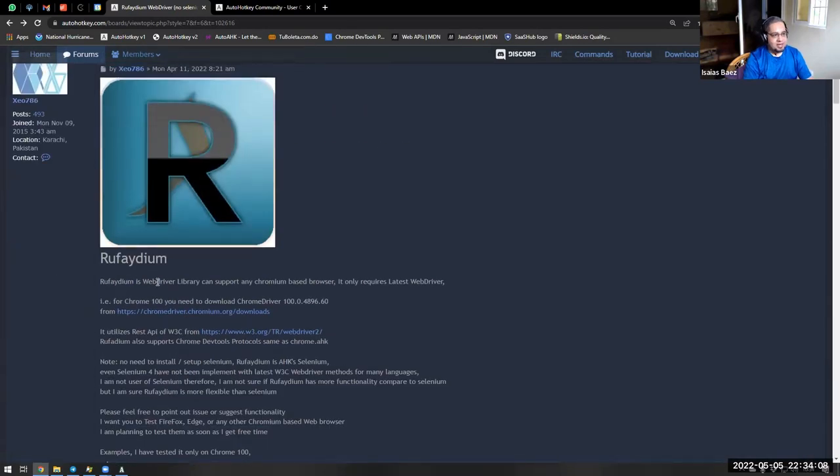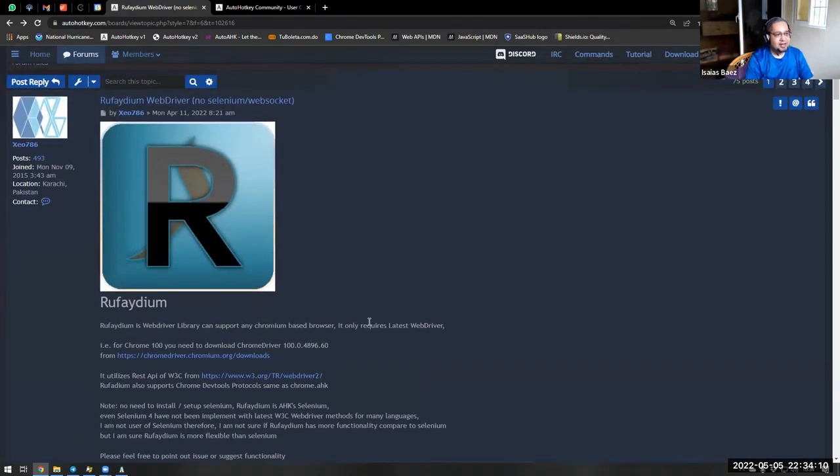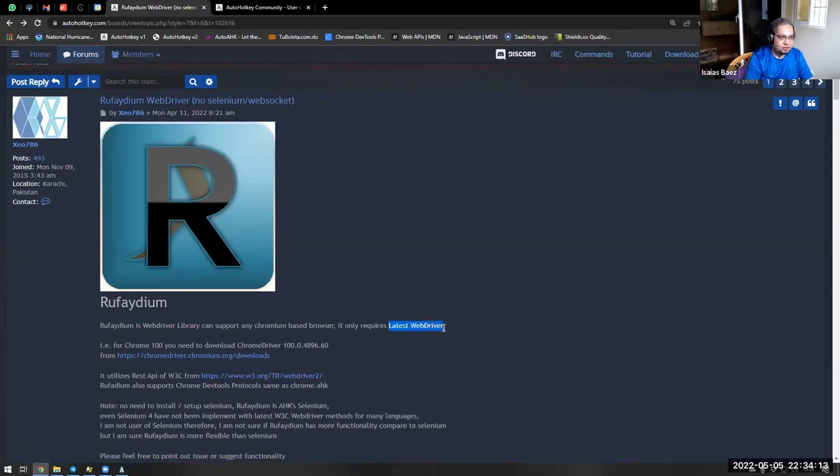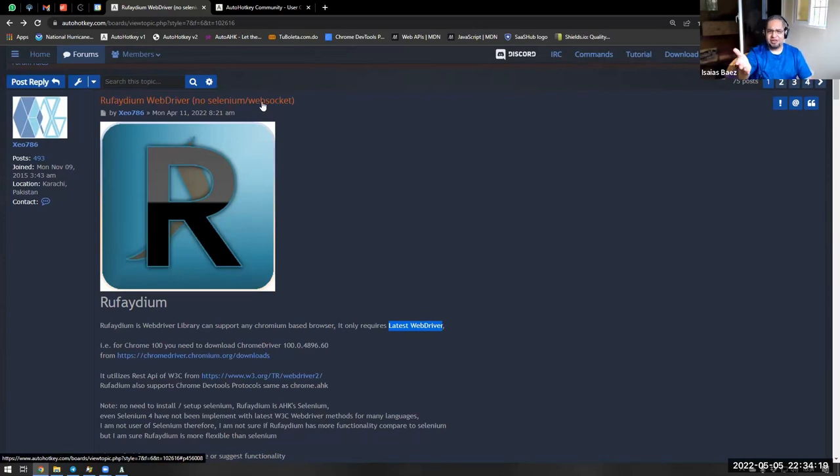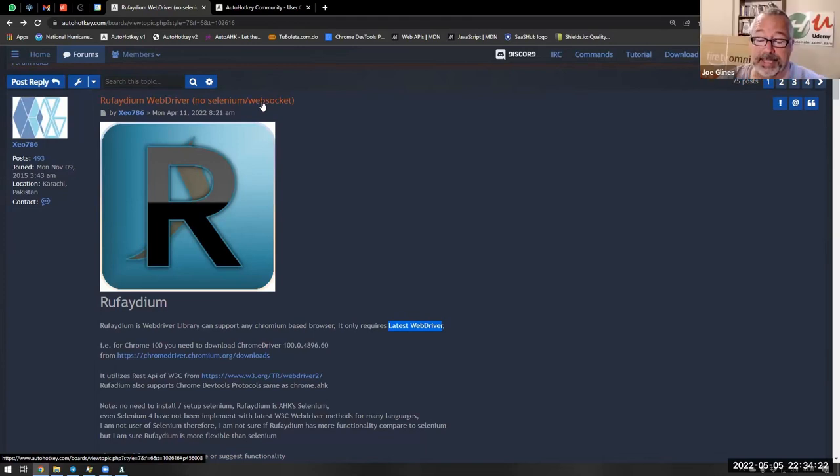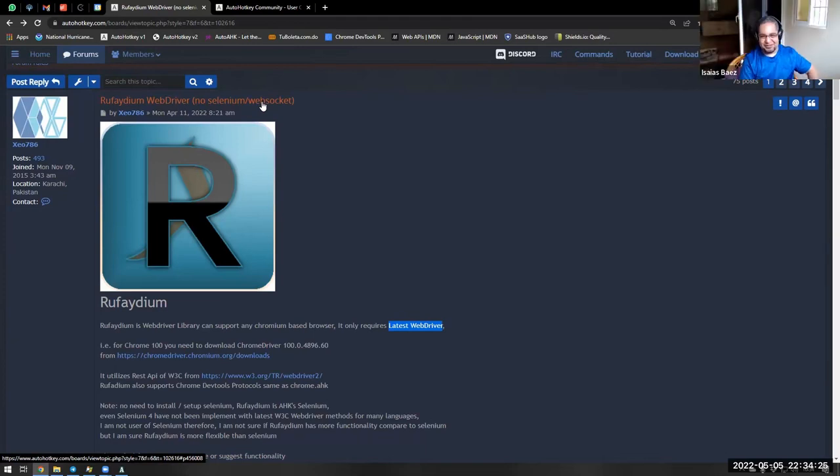I assume it is a class because he is here creating the new Rufidium Driver. And he mentions that it only requires the latest web driver, and he mentions the point that it doesn't need Selenium or WebSockets. So you have done videos about Selenium before, right? How did you find Selenium, like, hard to use, or how was it?